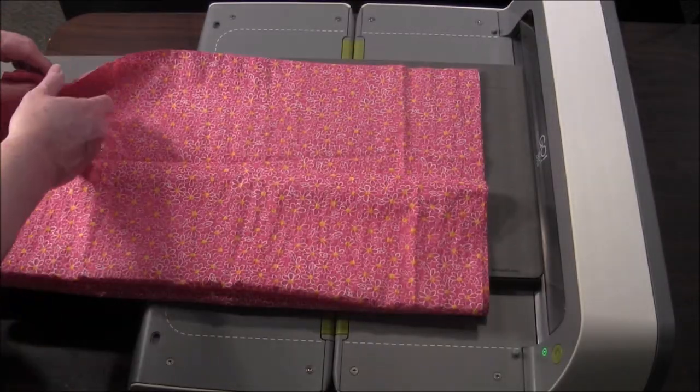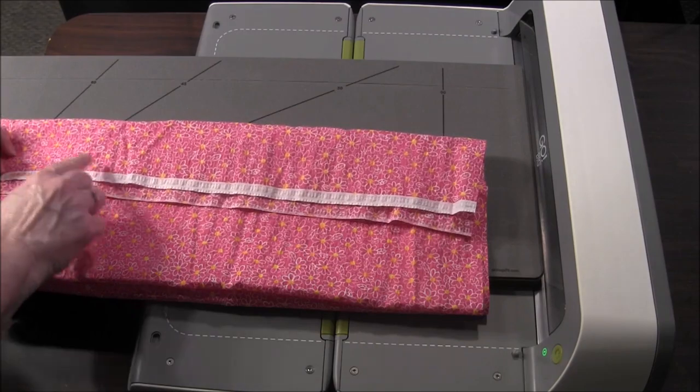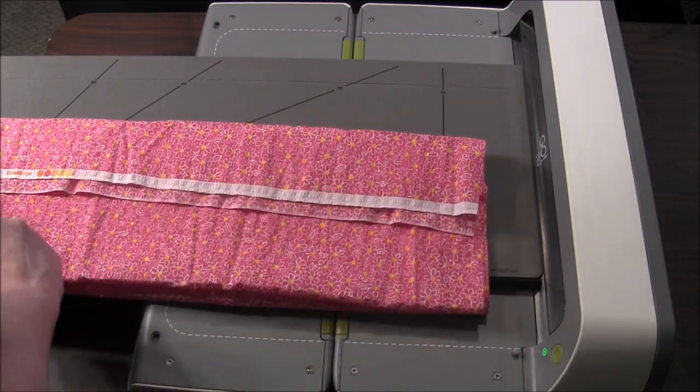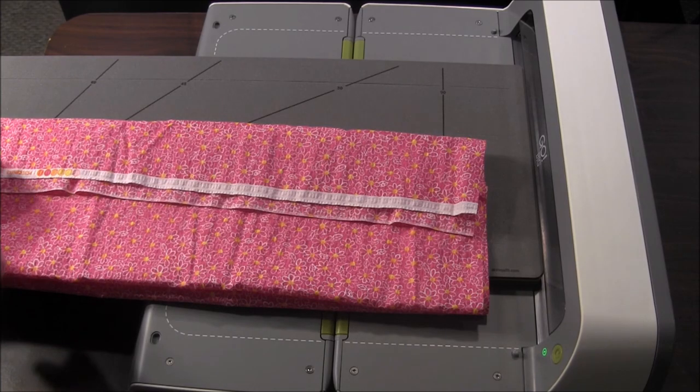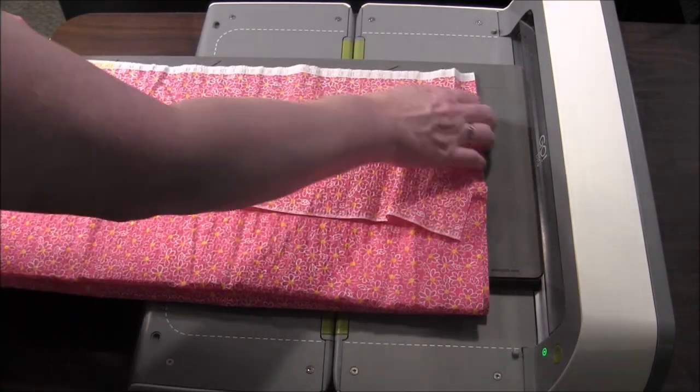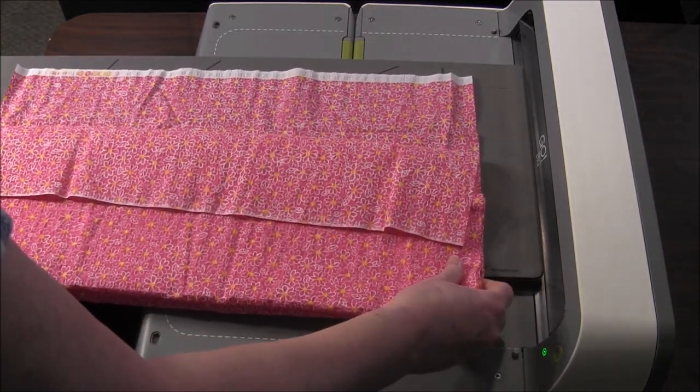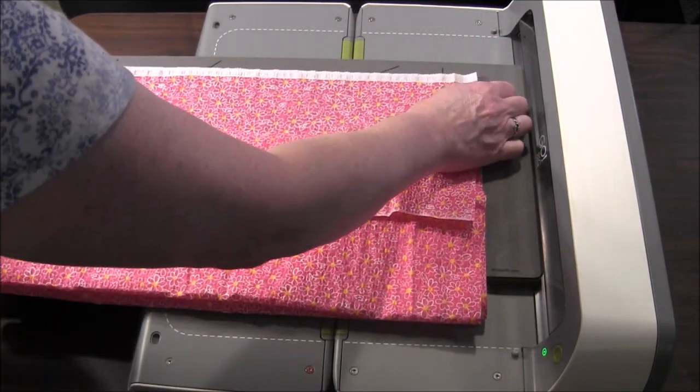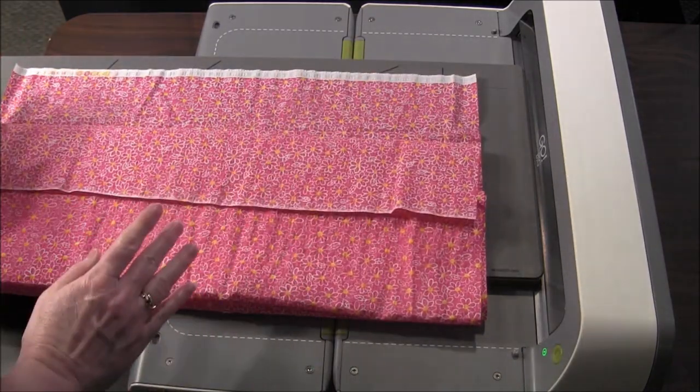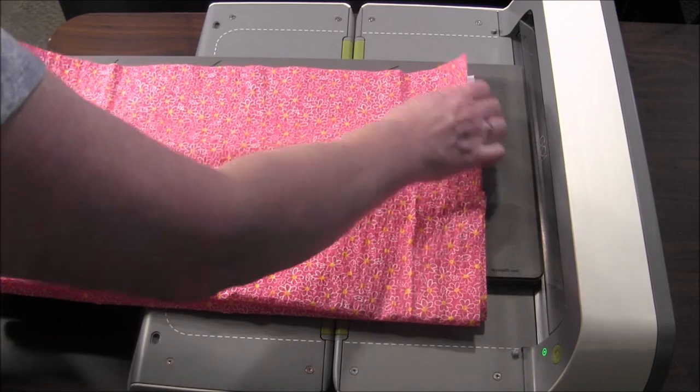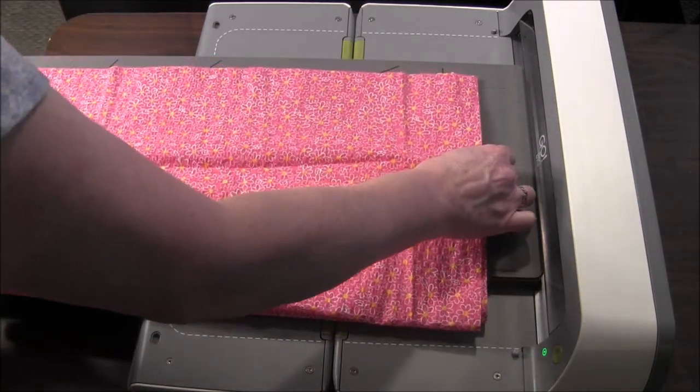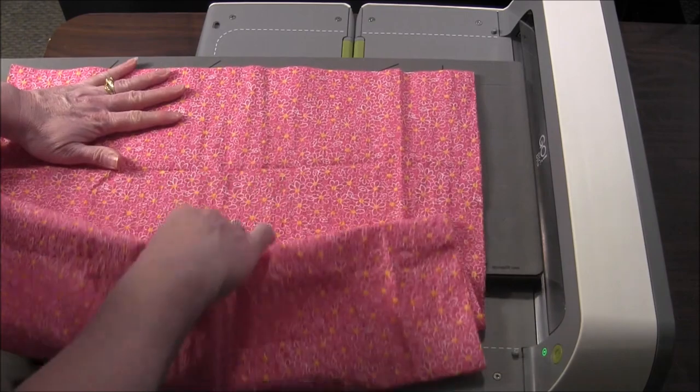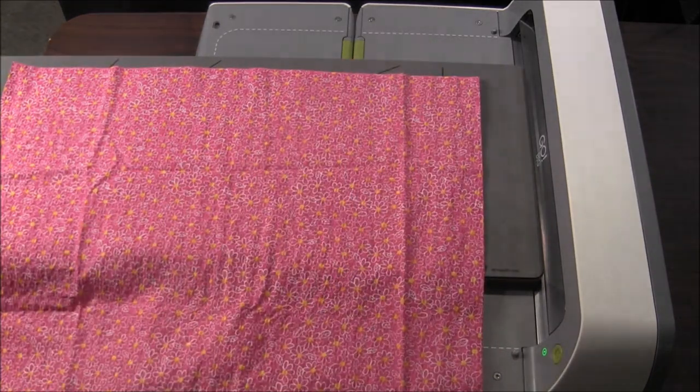When you're putting your fabric on the die, the selvage should be running along this axis of the die if possible. This just makes it better for cutting. The instructions that come with the dies say to put the fabric this direction if possible. I think it's because of the way that the fabrics stretch, it causes less distortion of the fabric while it's going through the cutter.